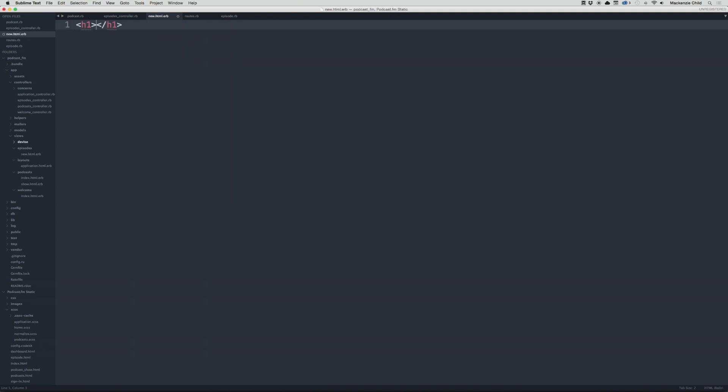I'll write an h1 tag saying 'New Episode' and then create the form using form_for.